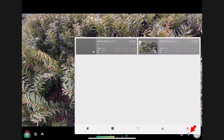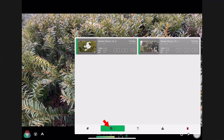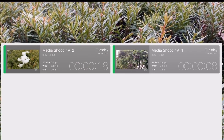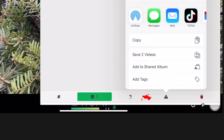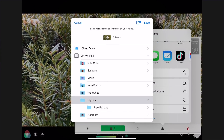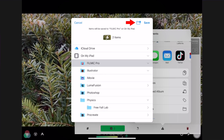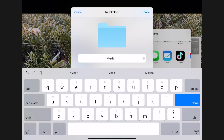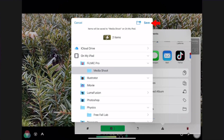Tap the Play icon. Tap the Checkmark icon. Tap the videos you just recorded — they should be named Media Shoot. Tap the Share icon. Tap the Save to Files option. Tap Filmic Pro. Tap on the New Folder icon on the top right-hand side. Name the folder Media Shoot. Tap Enter. Tap Save.